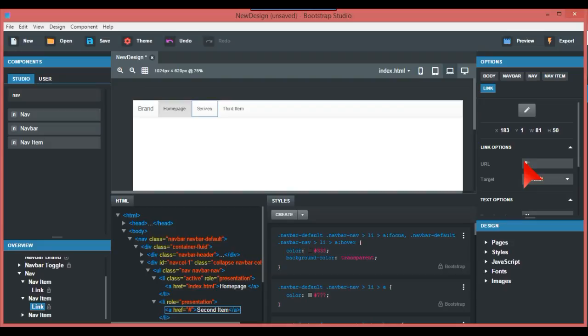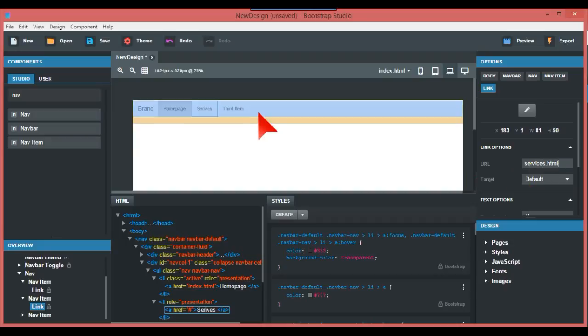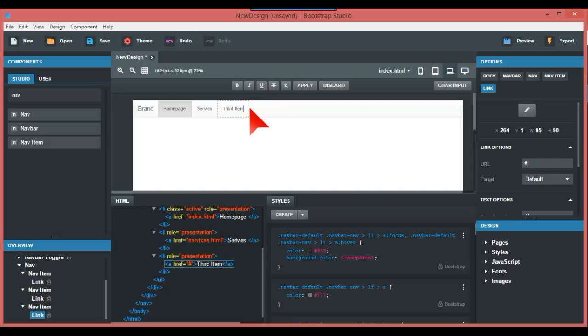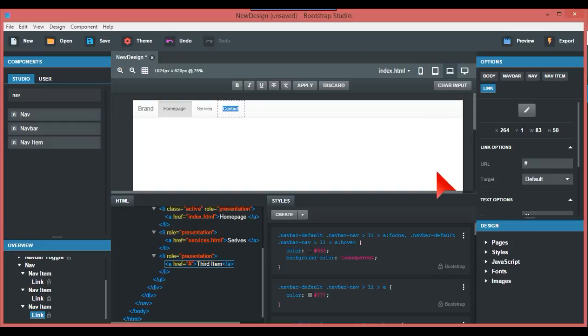The third one we're going to call Contact - that would just be your form and so forth.